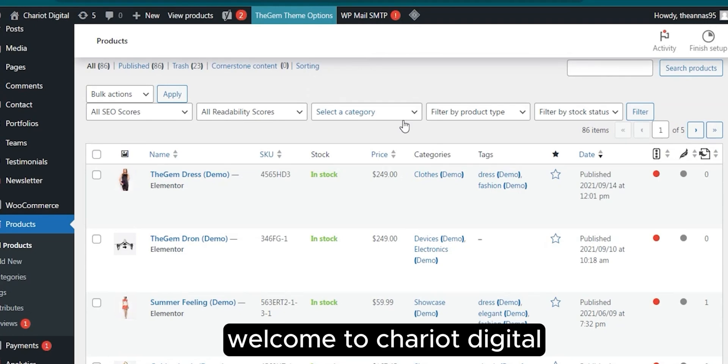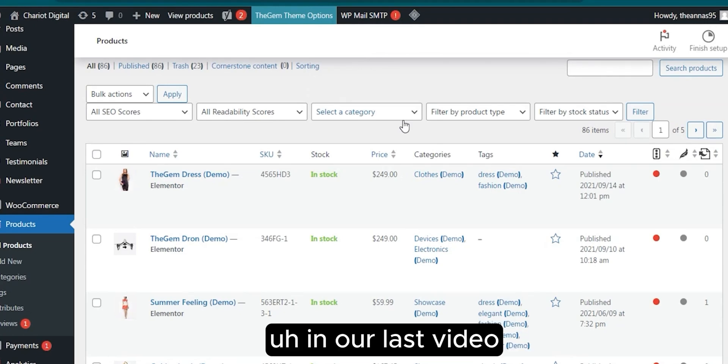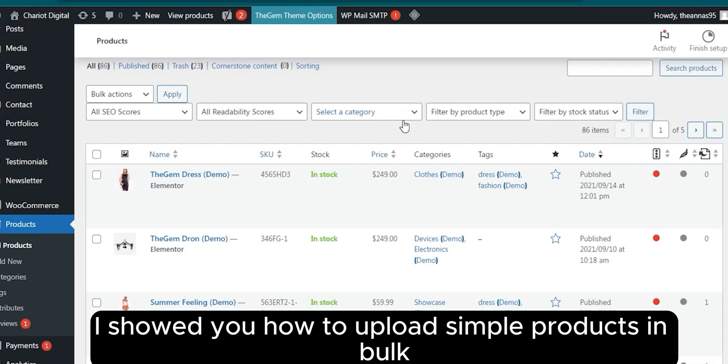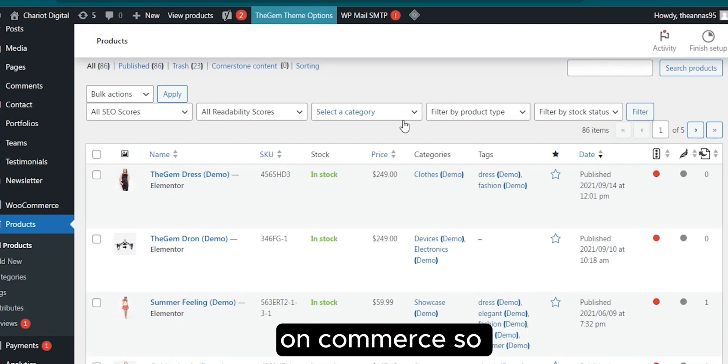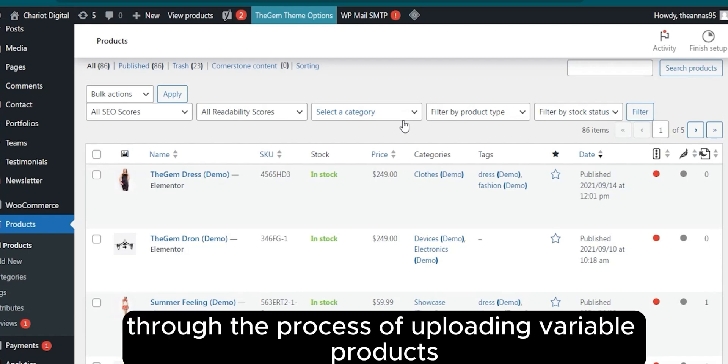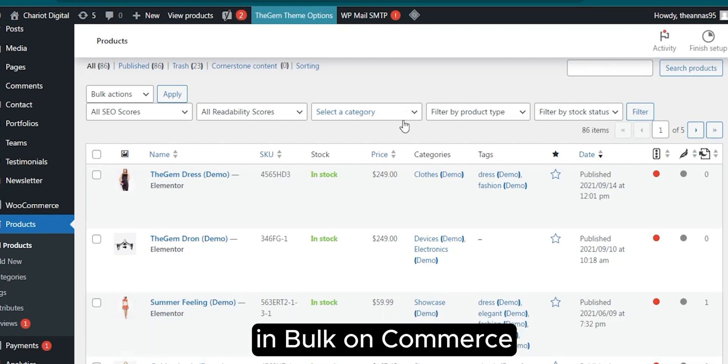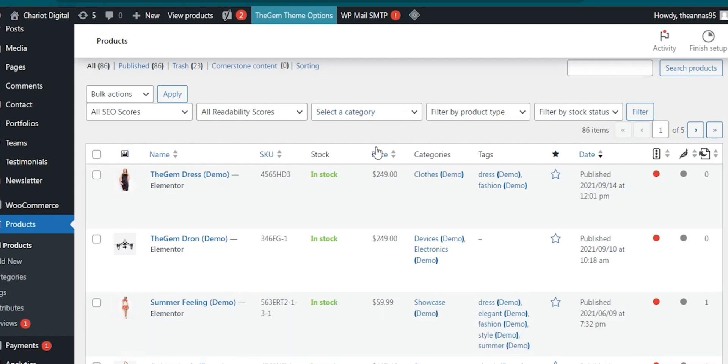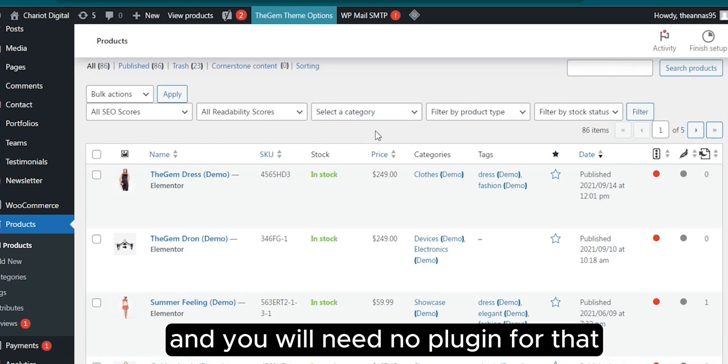Hello everyone, welcome to Chariot Digital. In our last video, I showed you how to upload simple products in bulk on WooCommerce. Today, I'll guide you through the process of uploading variable products in bulk on WooCommerce.